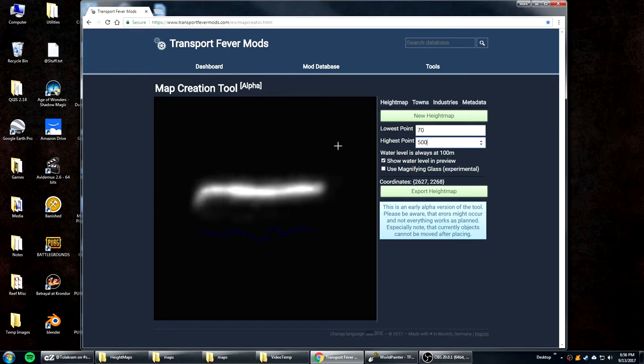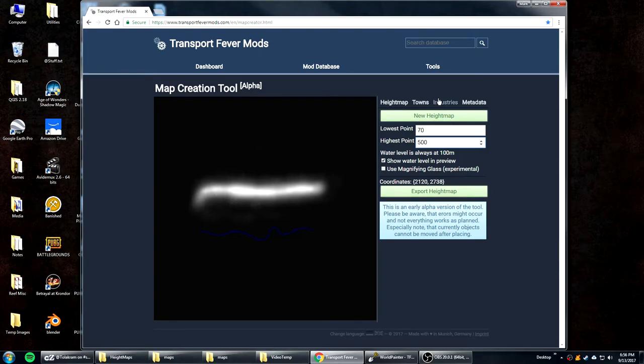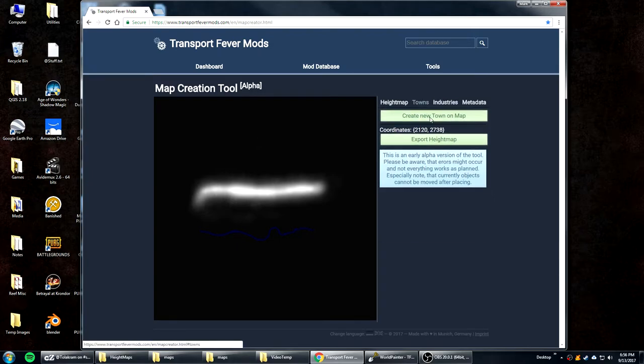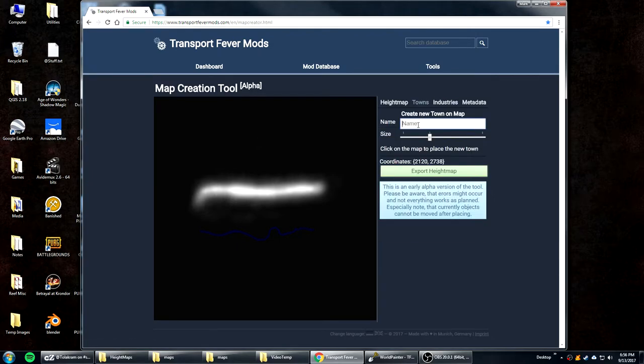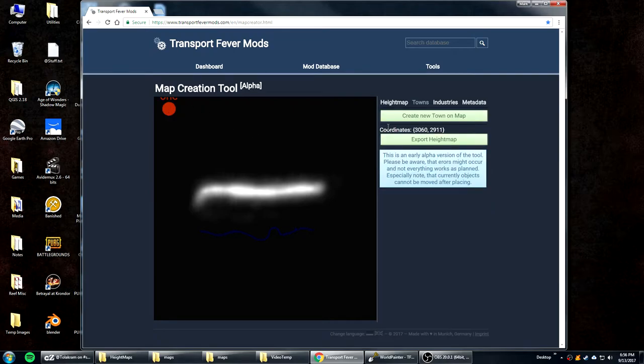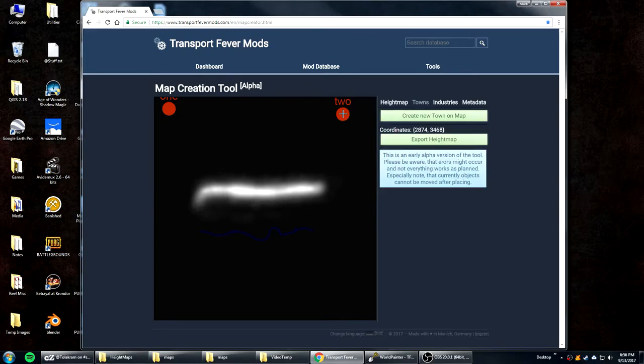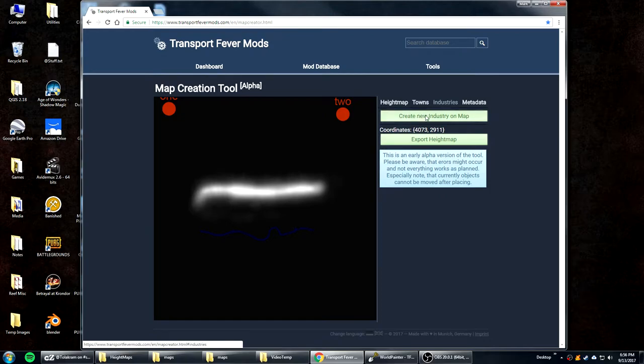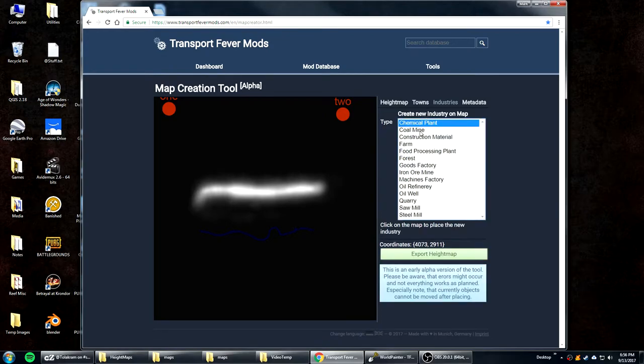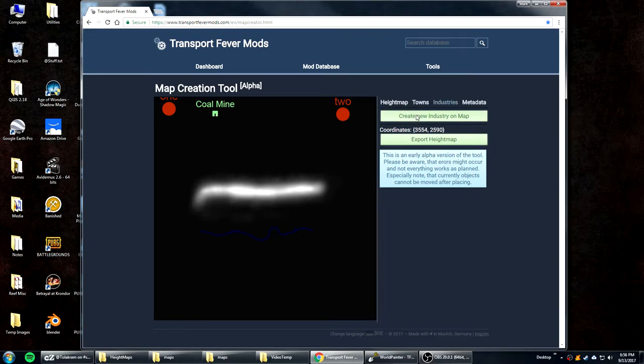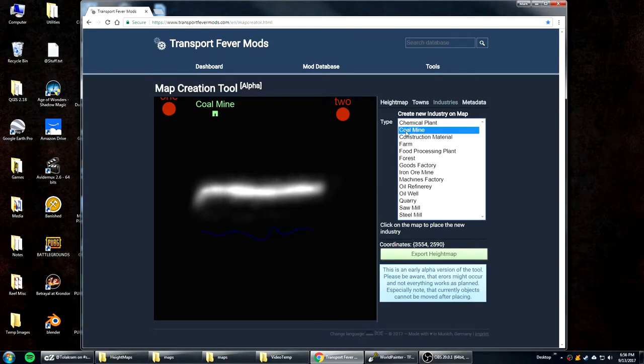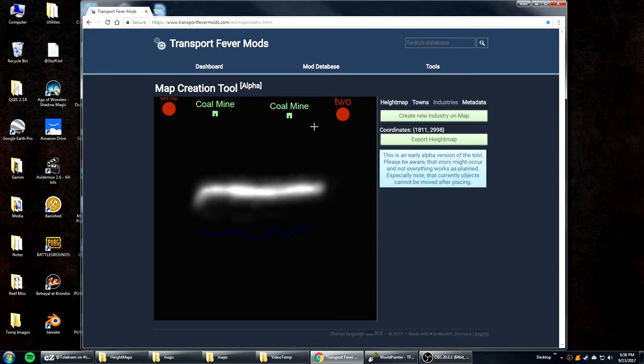Now to get it to load really quick and not do the random town generation or random industry generation, we're going to put two towns on here. We're going to put town 1. We'll put it over here. And we'll put town let's call it 2. And we'll put it over here. And then you have to have at least two industries. So it doesn't put random industries. So we'll just stick coal mines in. There's another one. Okay. And then we'll export height map.